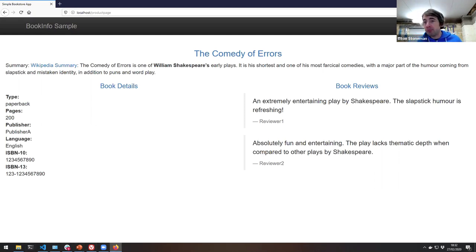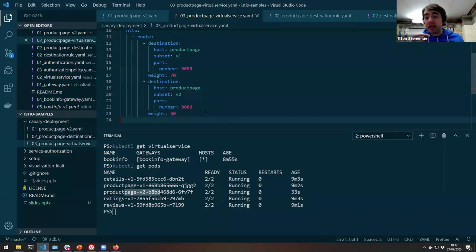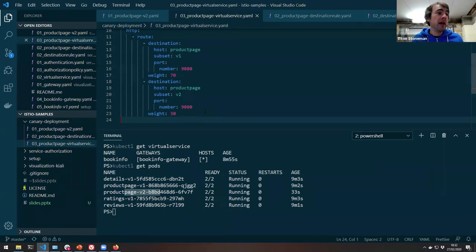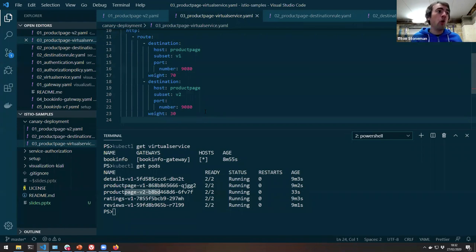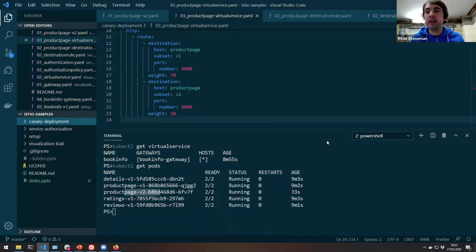That's traffic management — you can do blue/green deployments with the same policy. Inside the virtual service and destination rule, you can also include automatic retries: if there's a network issue, Istio will retry the request for you so your application doesn't need to worry about that. You can do outlier detection: if one particular pod is consistently failing, Istio can implement the circuit breaker for you — no more traffic goes to that badly-behaving pod, giving it a chance to recover before traffic starts flowing again.